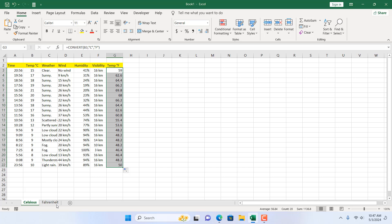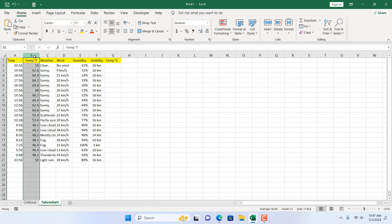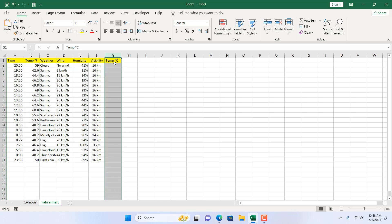What if we need to reverse this? I'm going to go to the next sheet, where we have a different scenario. Everything is the same, but the temperature is now in Fahrenheit and we want to convert it to Celsius.